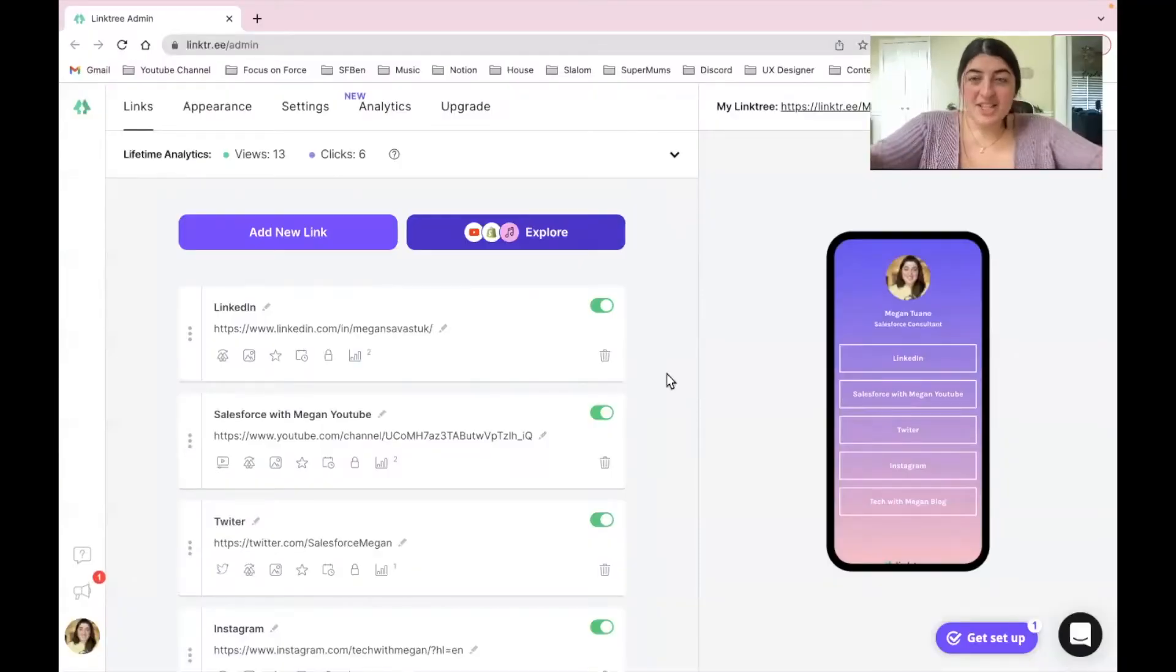So for today we're going to be giving a quick tutorial on how to create your Linktree and then how it would look both on the desktop and mobile device. So let's go.